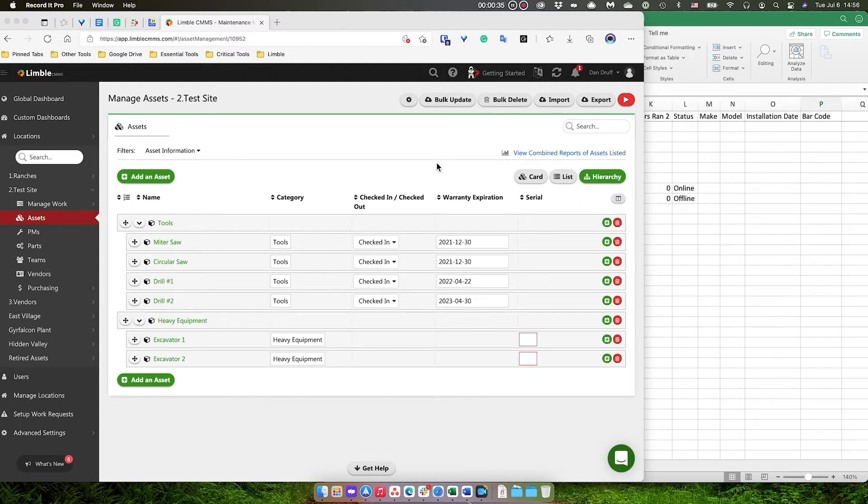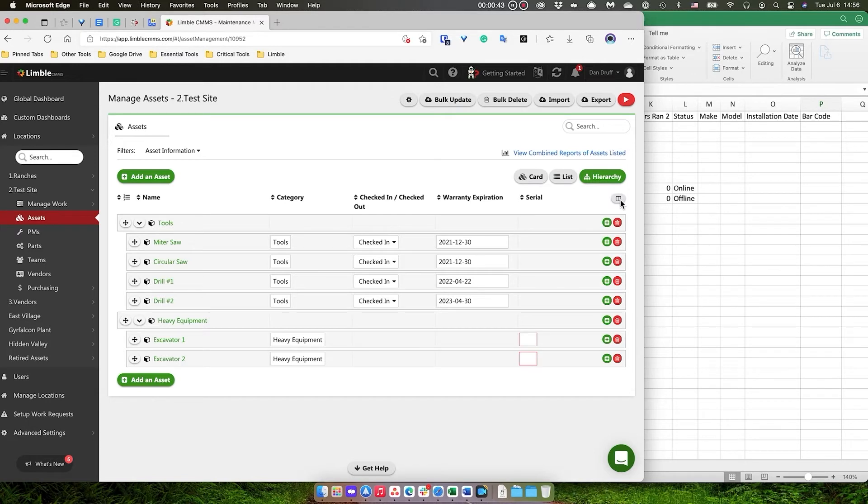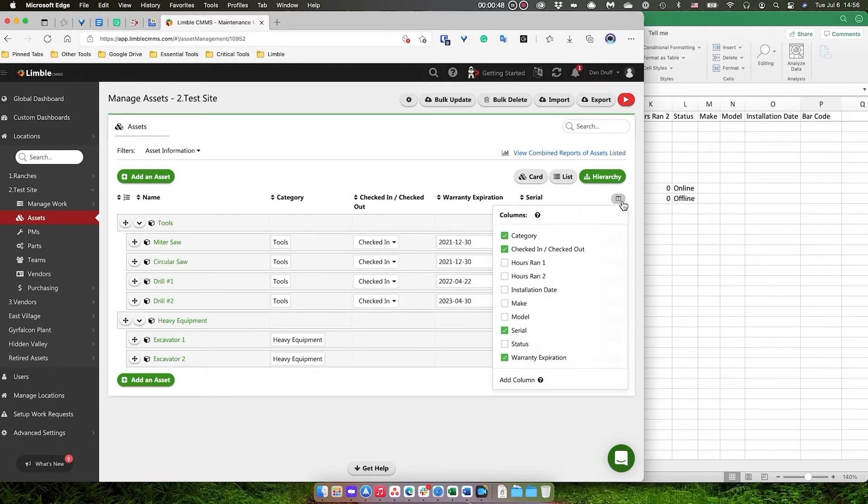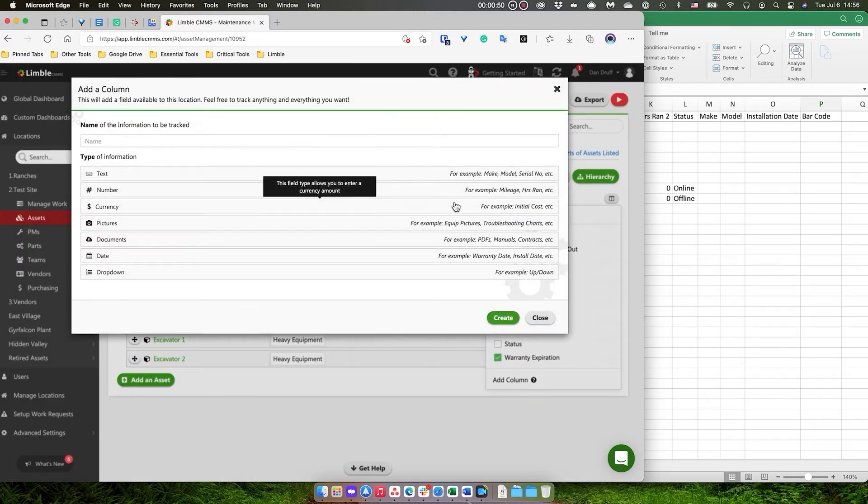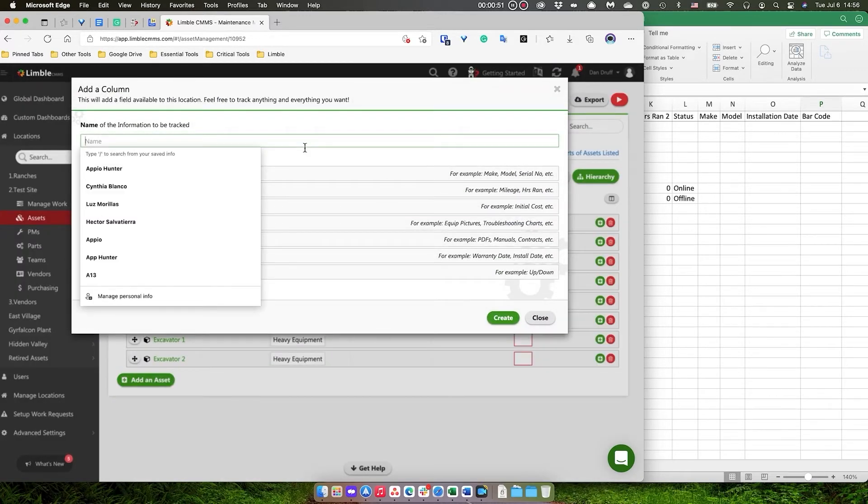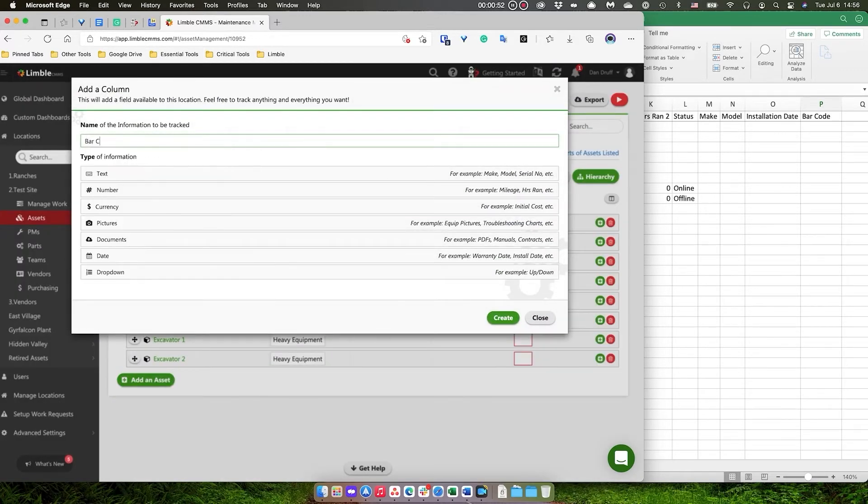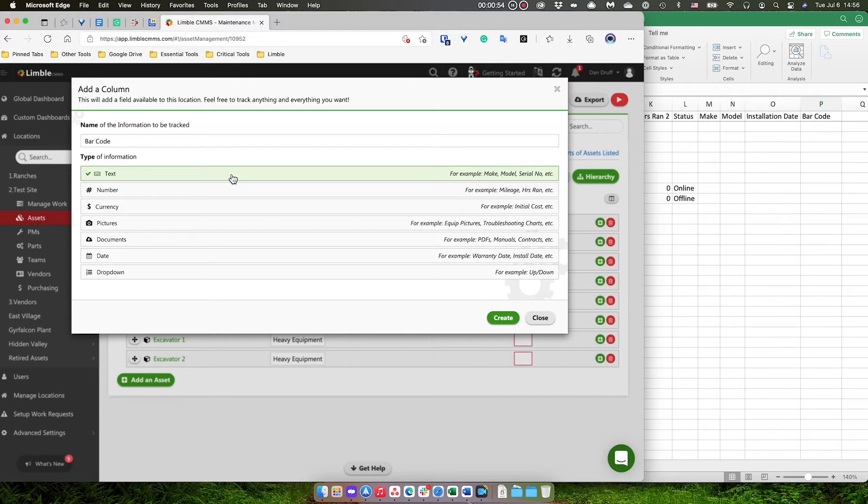I'm in the assets screen here in my demo account, and what I'm going to do is add a barcode field to Limbal to my assets. The way to do that is go over here to my edit visible columns and add a column. I'm going to name it barcode and make it a text field.